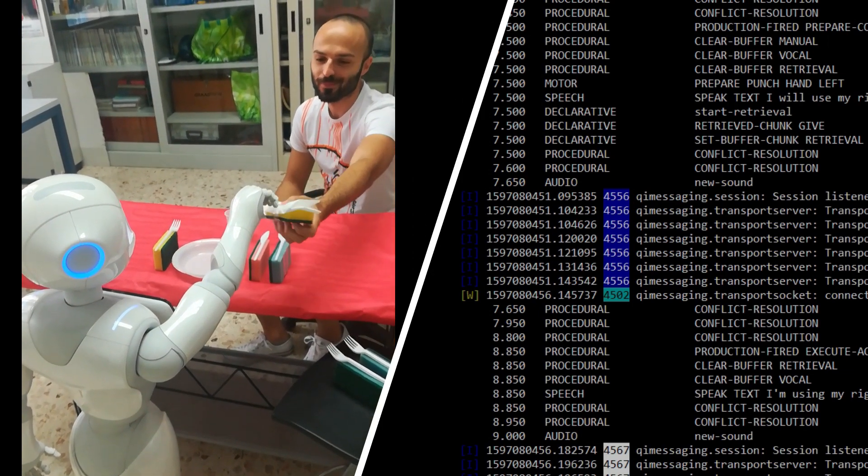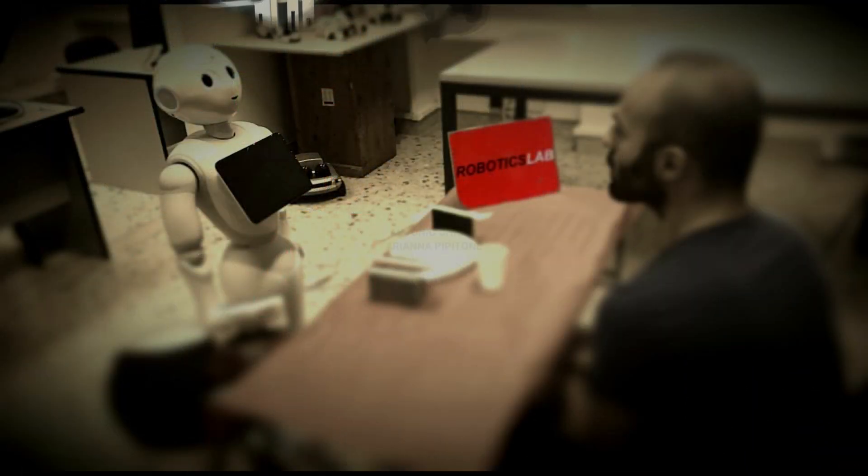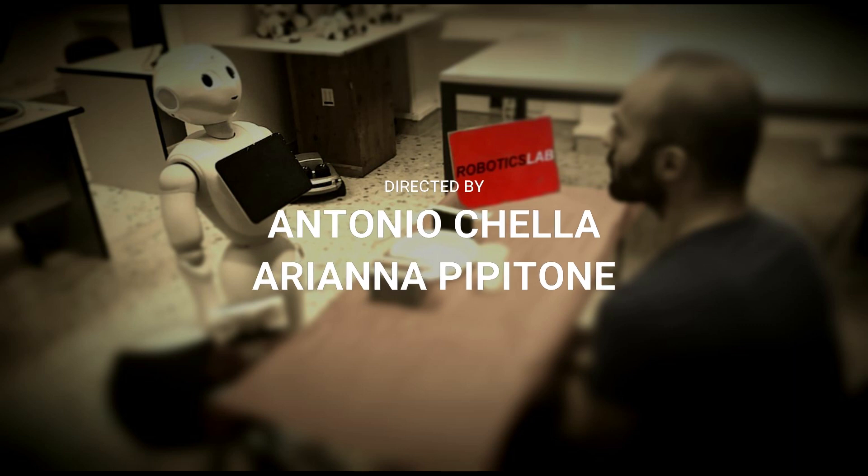In this way, the human follows the robot, and his trust for robot could grow. Thanks for your attention.